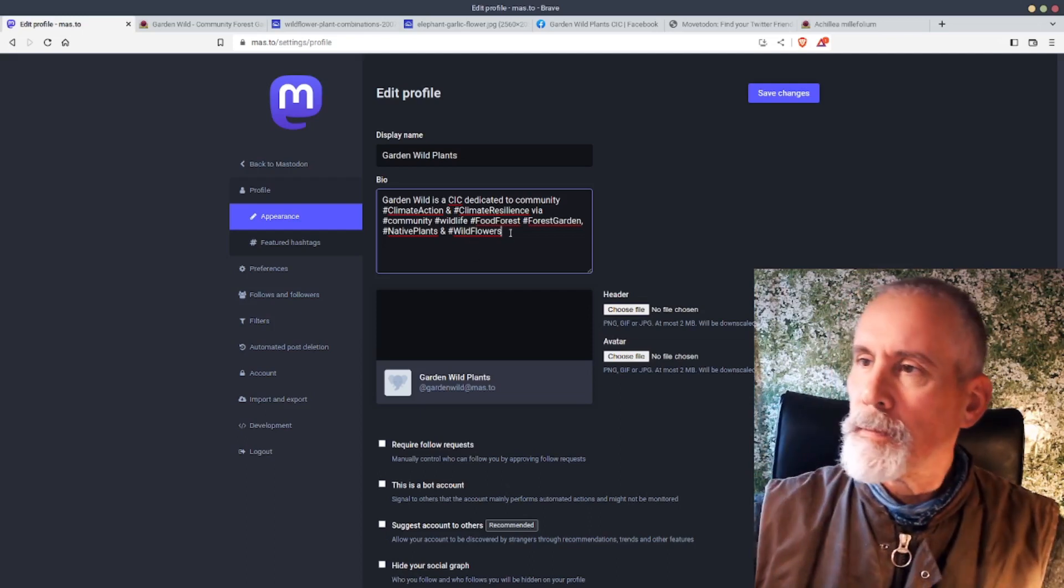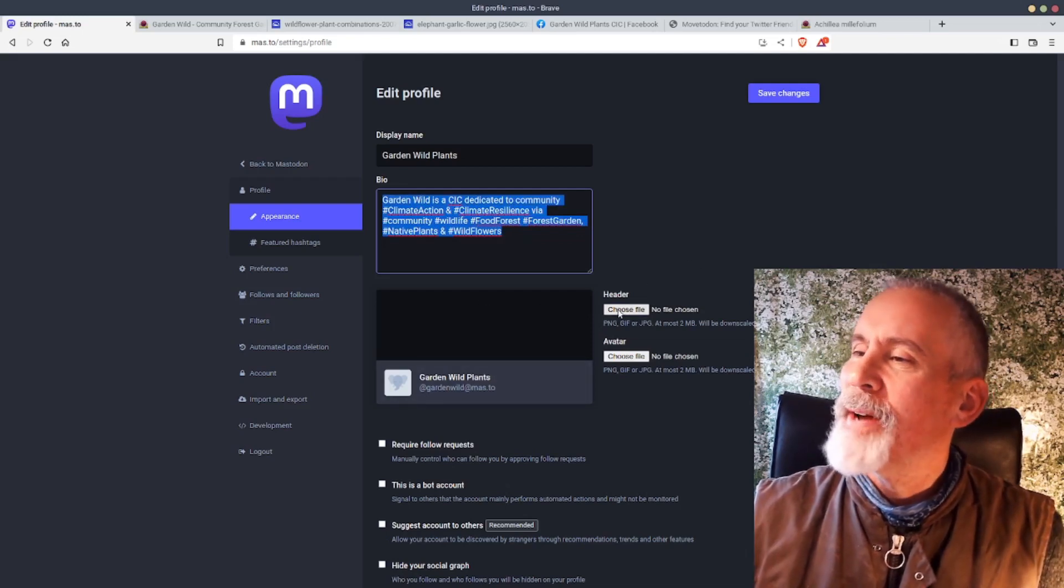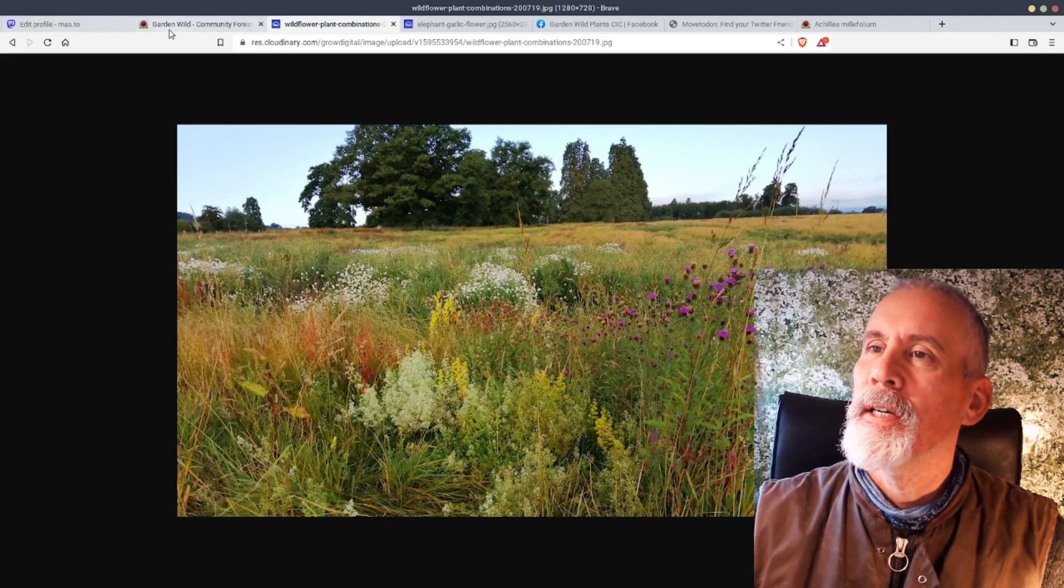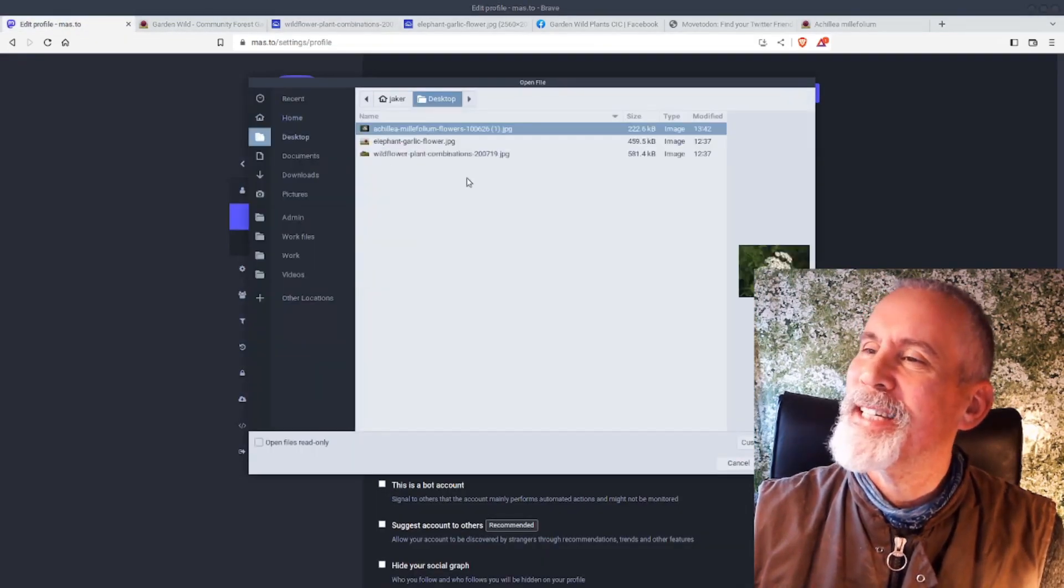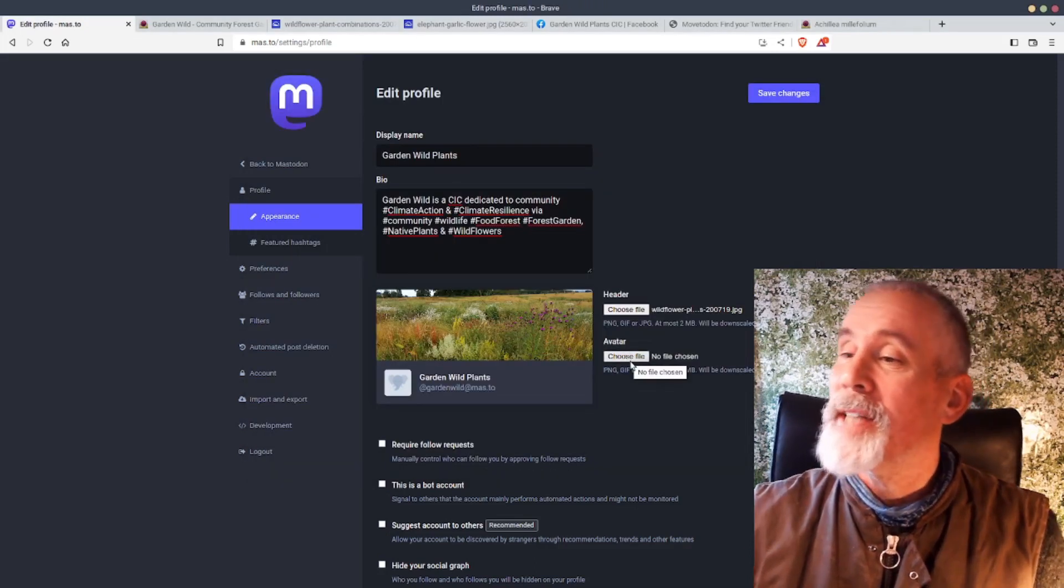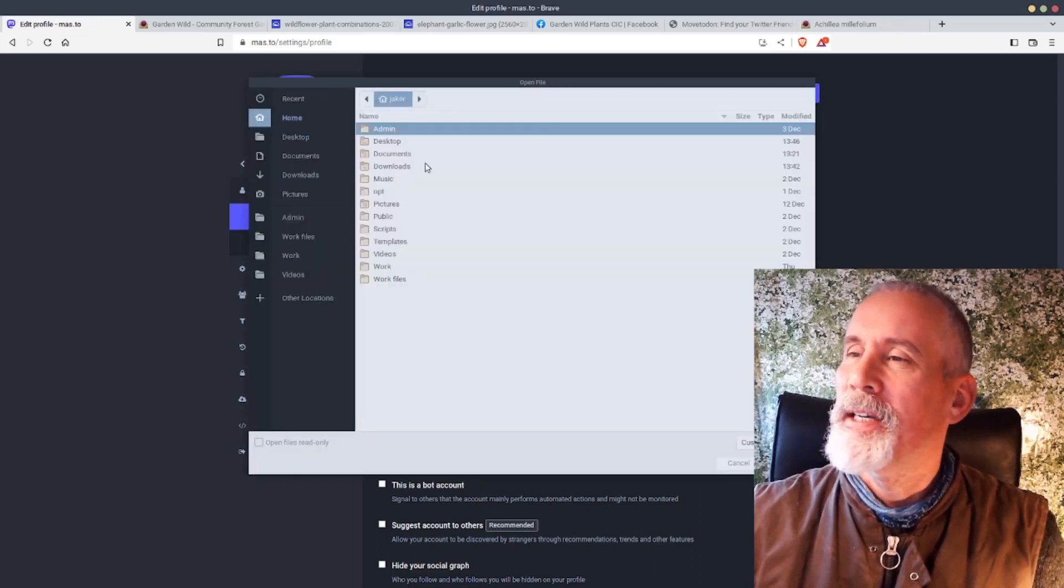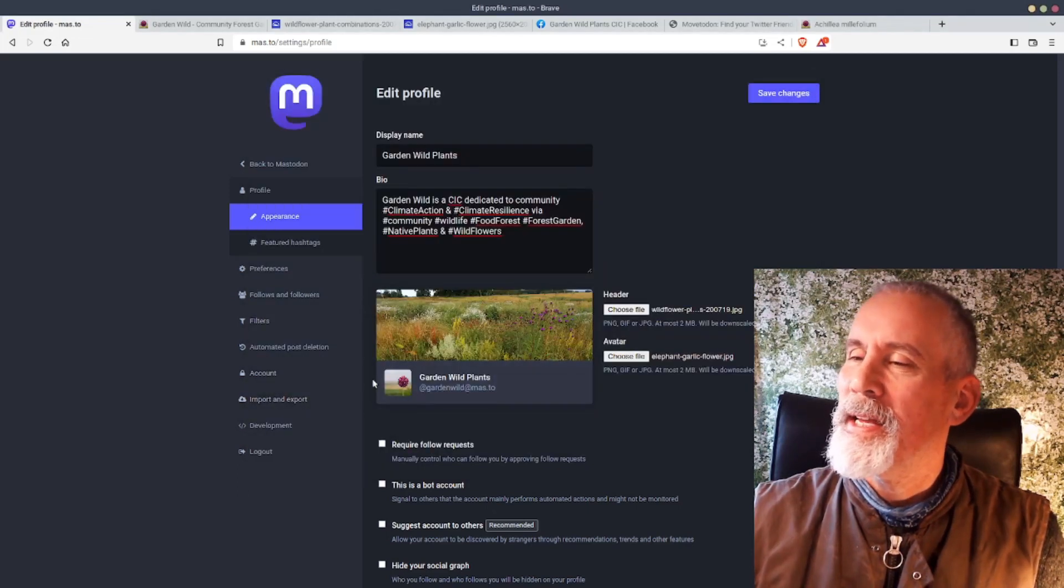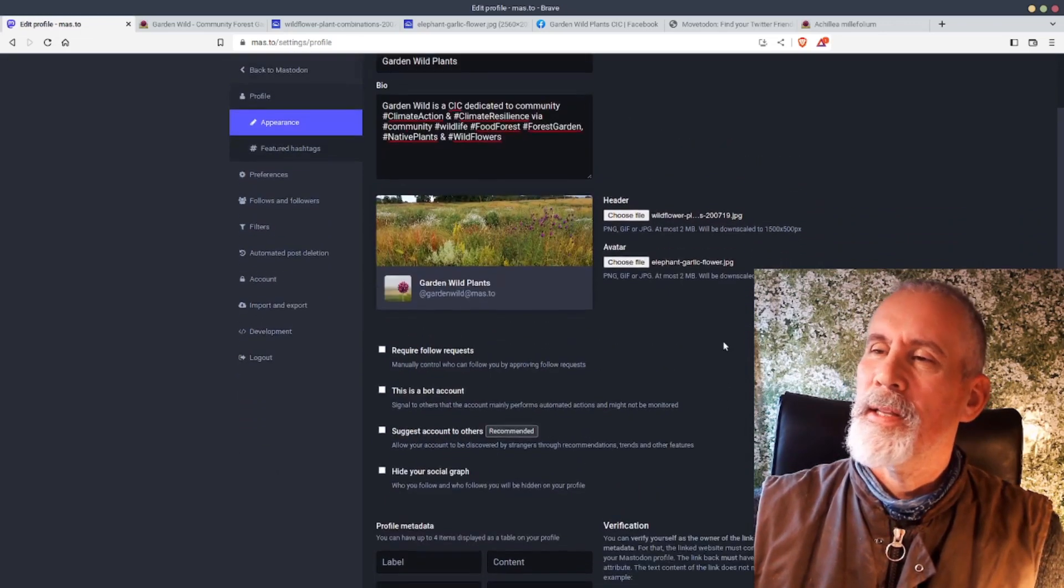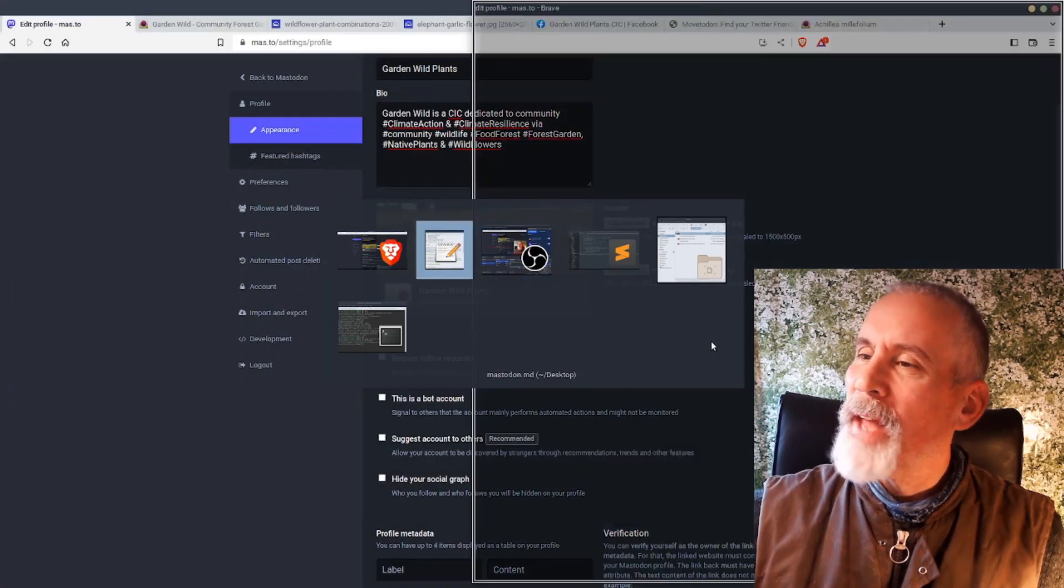Then I'm going to choose a header, which is the background. Here's a background of some native wildflowers, UK wildflowers. So I'll use that photograph. I'll choose that file which is on my desktop, Wildflower Plant Combinations. And I'm going to choose an avatar as well, down here. So this is not going to be my ugly face. It's going to be an elephant garlic which I've got set up there. Okay, and that's great.